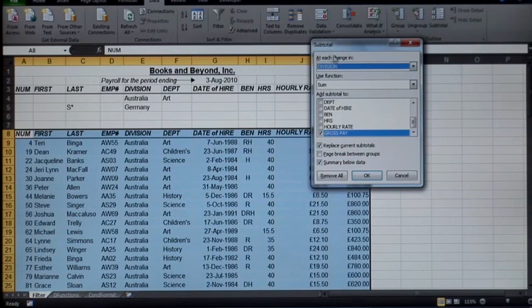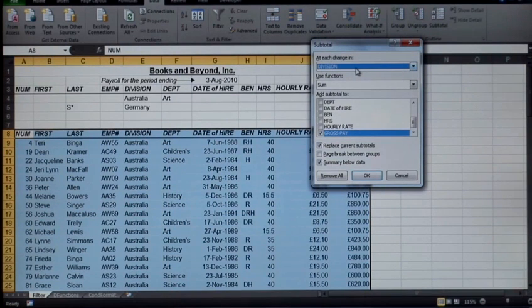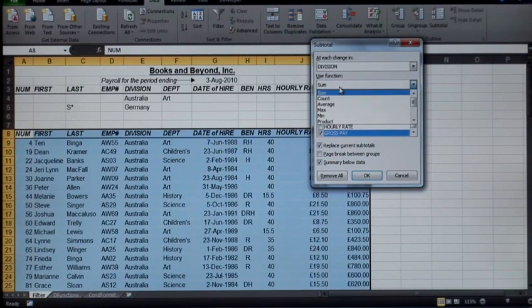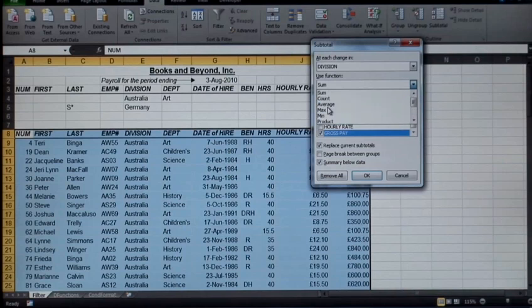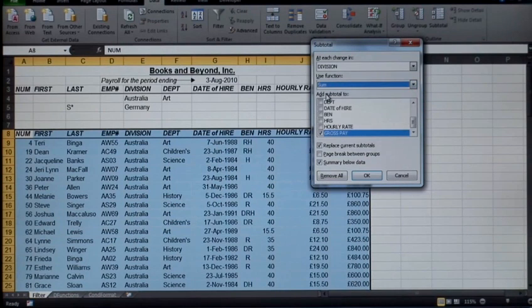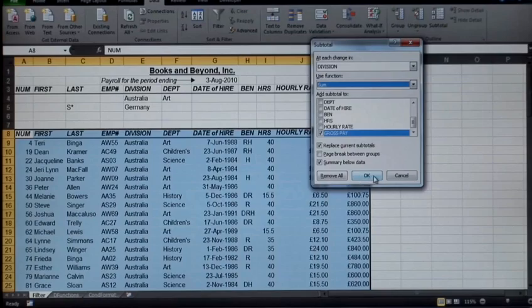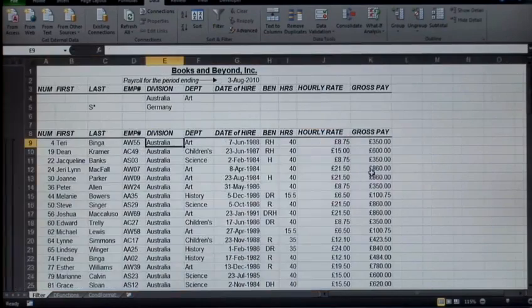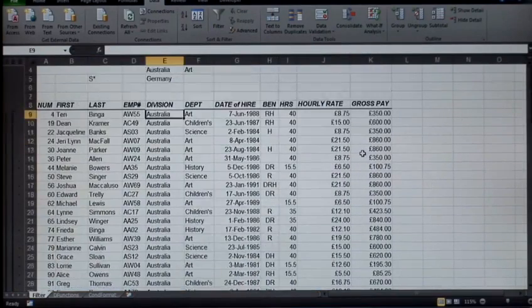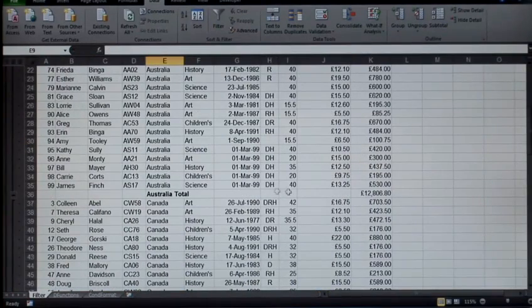Use the sum on the gross pay. Click OK. There we go! Quick, easy totals: total for Australia, total for Canada, total for Germany, Great Britain, with a grand total at the bottom.